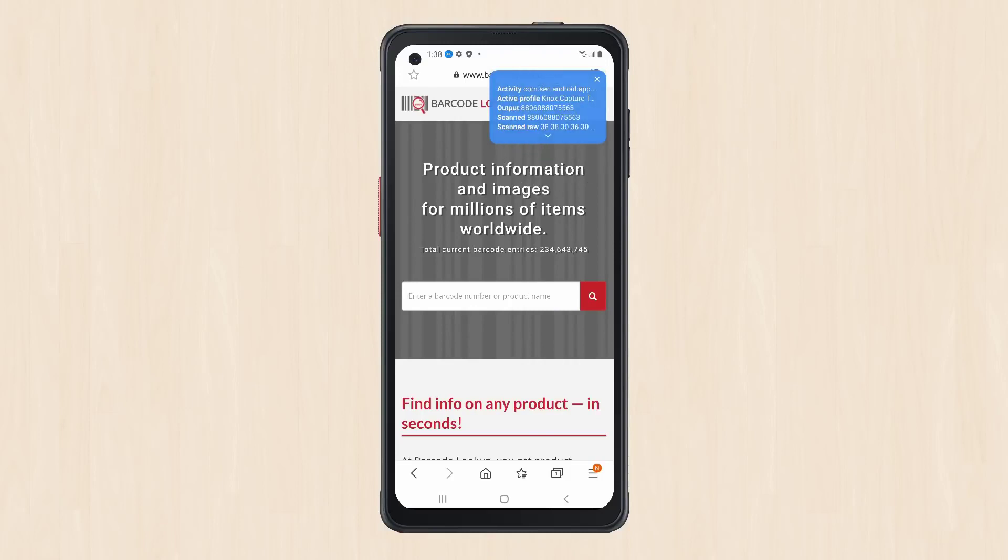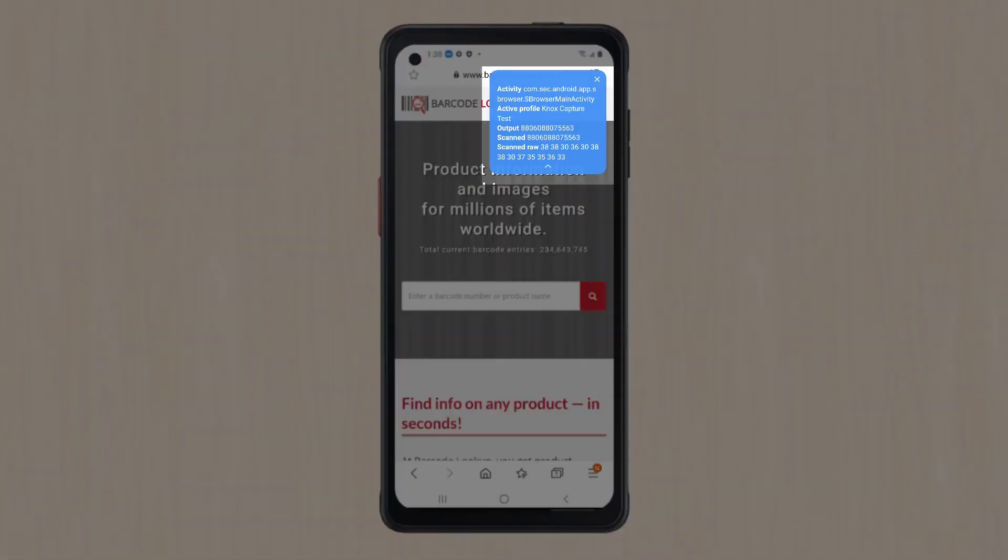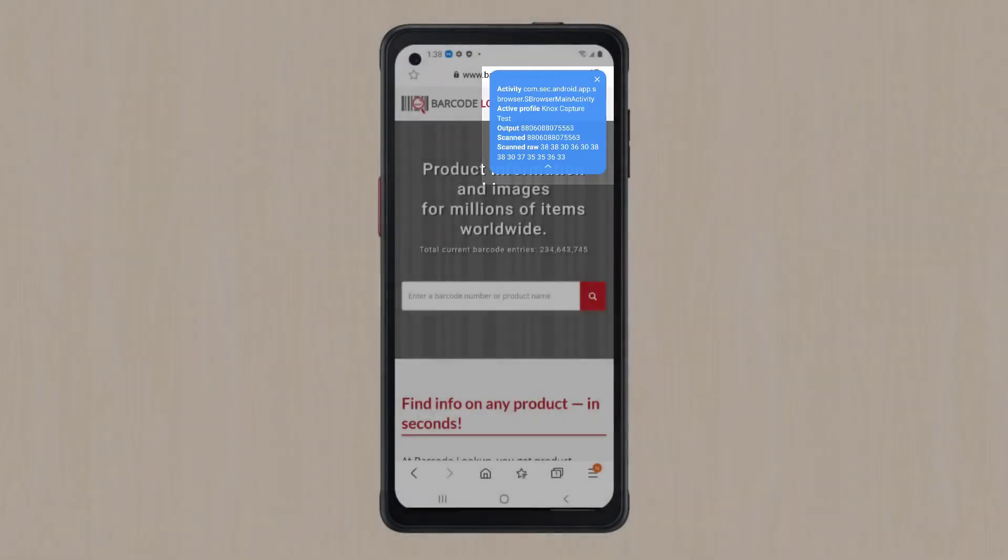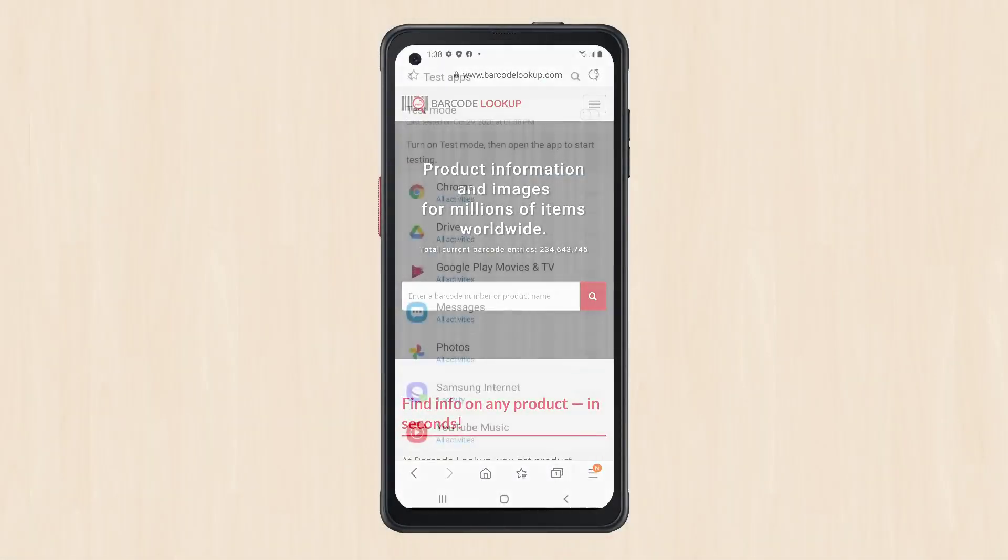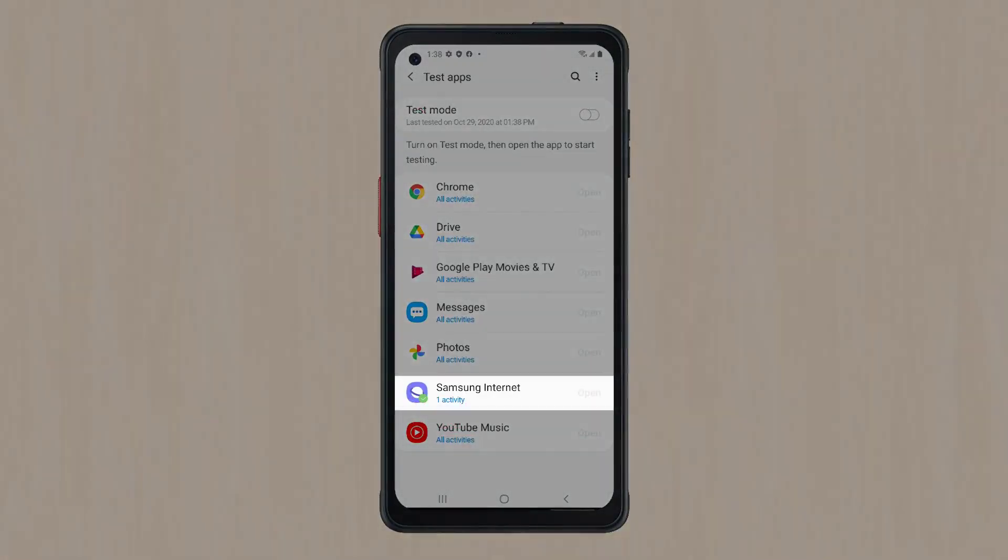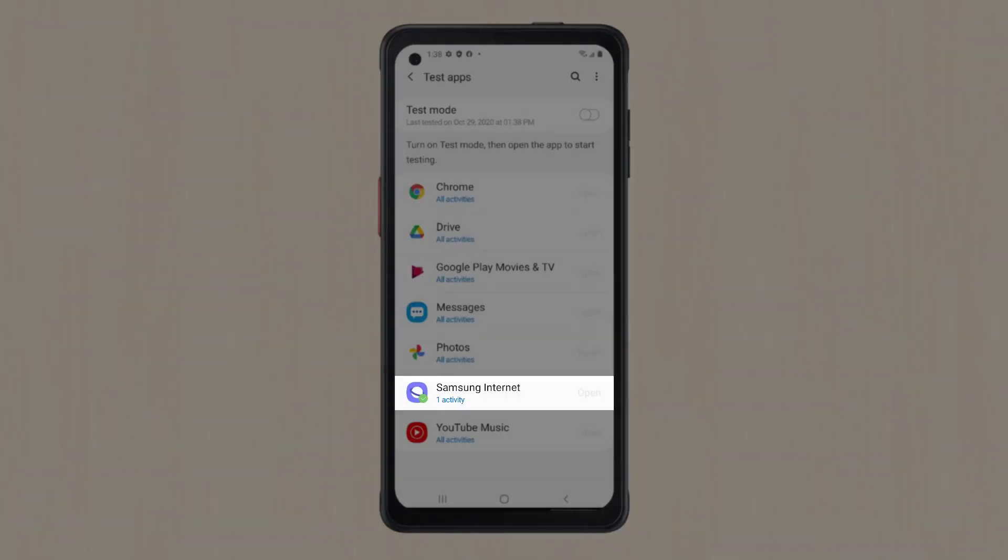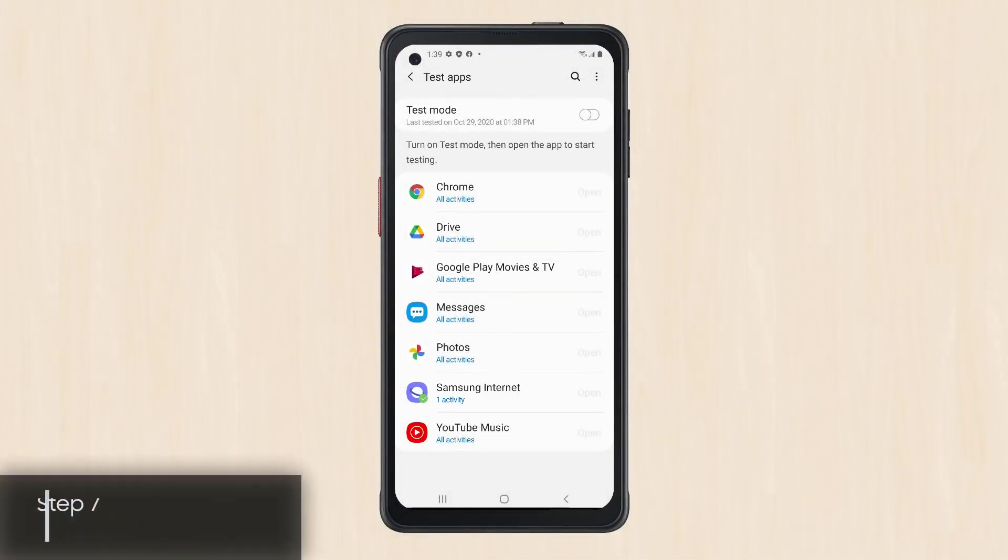Expand the overlay by tapping its down arrow icon for a complete view of the test data. Compare the scan data to the output value to ensure you've set the correct keystroke output rules and scanning settings. After testing the app, you should see a green checkmark next to the Samsung Internet App logo on the Test App screen.